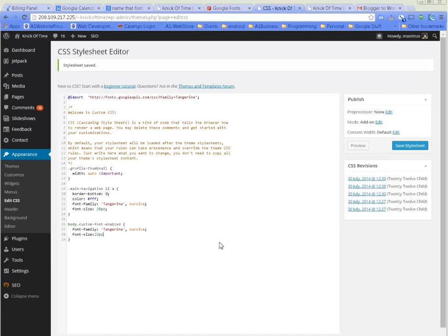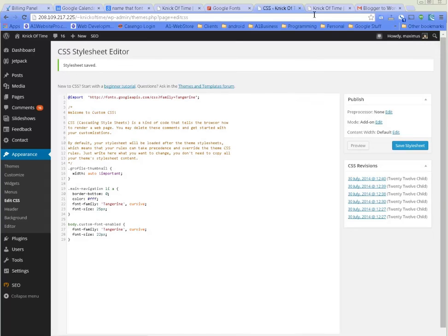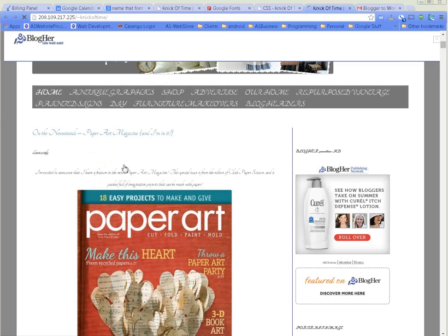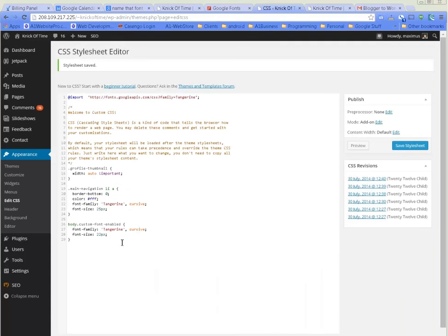Let's just go ahead and do something drastic here so I can show you. We'll do 32 pixels, save the style sheet, come back here, do a hard refresh.